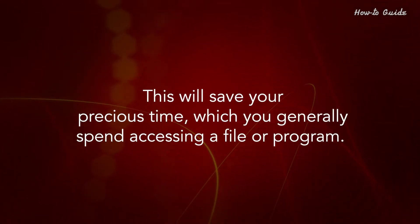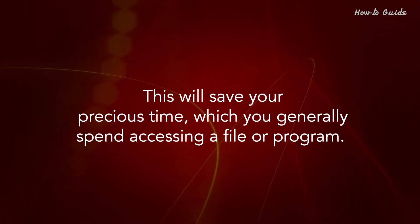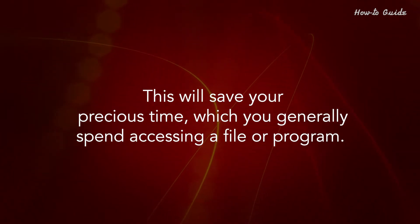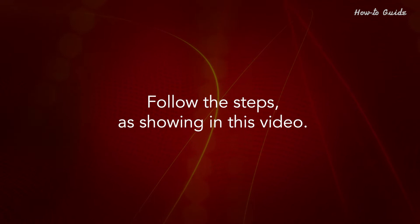This will save your precious time, which you generally spend accessing a file or program. Follow the steps as shown in this video.